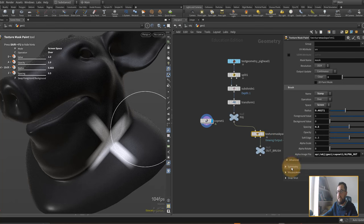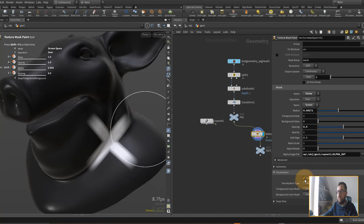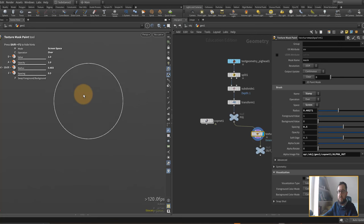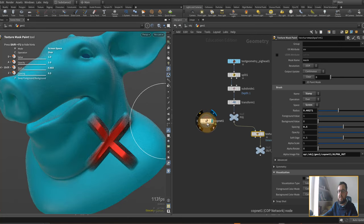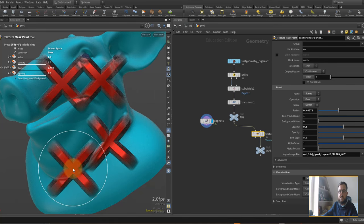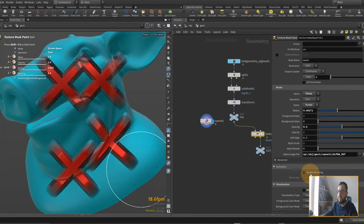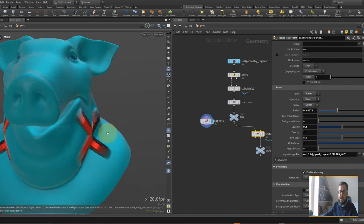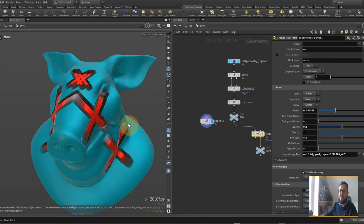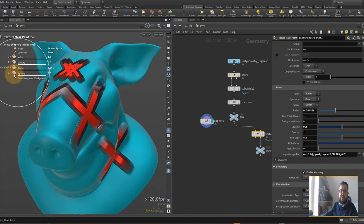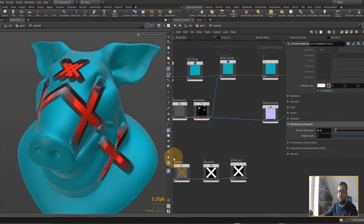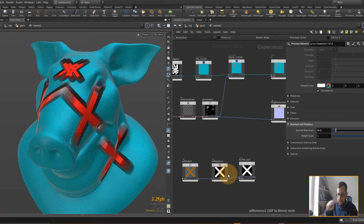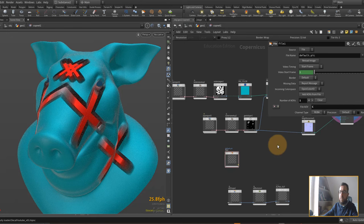Back in the copnet, our decal is coming through. To visualize the final result while working in the texture mask paint, open up visualization and turn off 'show geometry'. Now put the display flag on the preview material and you can paint decals while seeing the end result. You might turn on mirroring to paint decals on both sides. The big advantage is you can change size, spacing, and opacity on the fly. Building a library of custom cop-based shapes for sci-fi, branding, or other uses could be really useful.